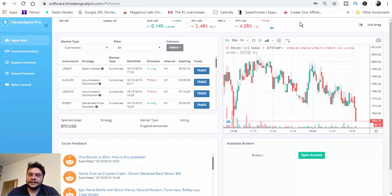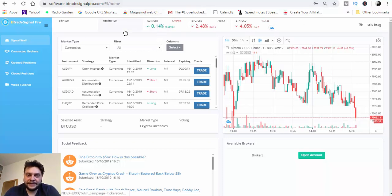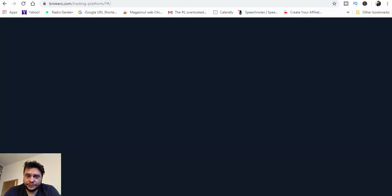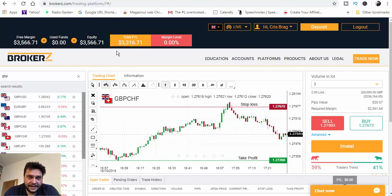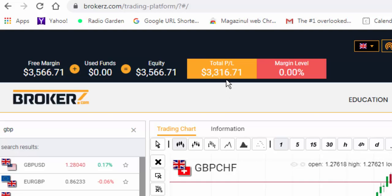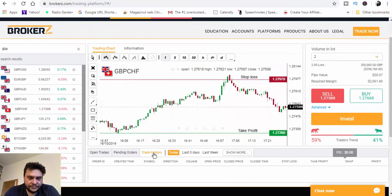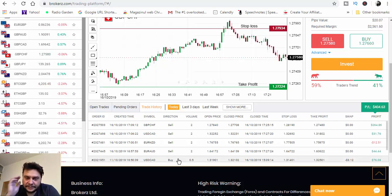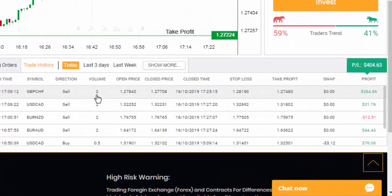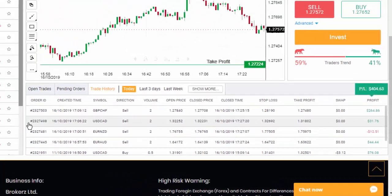I'm back with today's trading results using Bitrate Signal Pro and Forex Trendy. I'm very glad that as you can see my balance has increased to $3,566.71 with a total profit of $3,316. Looking at the trade history, we have five trades — the last one I placed earlier and didn't record. We have four trades placed using Bitrate Signal Pro and Forex Trendy. Three trades finished in the money and one was a losing trade — I manually closed all trades today.